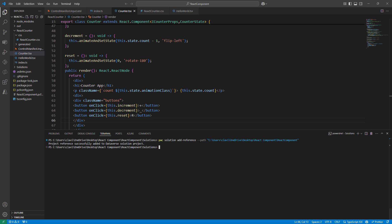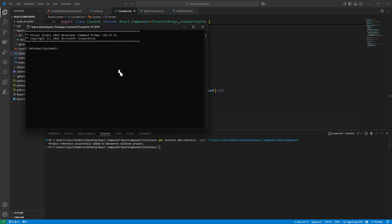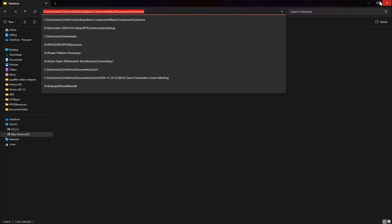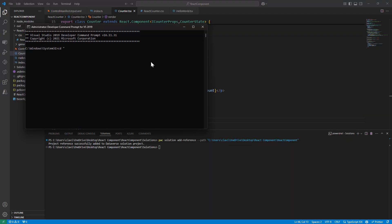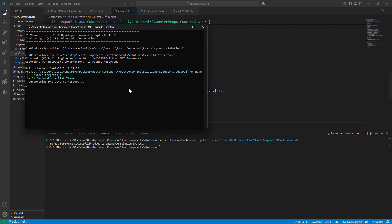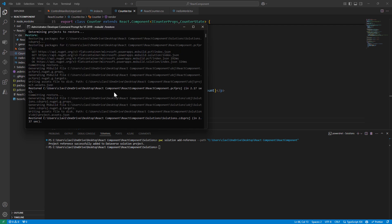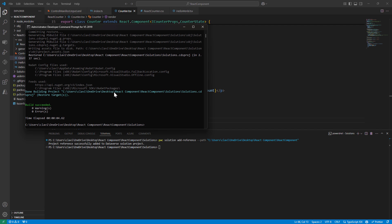Now I want to use Visual Studio development tools, so let me open that. I'll do a CD first to change the directory, then select the path of the solutions folder. I paste it in, hit enter, and then run msbuild with t-restore. At this point it's building my project and it should create a zip file.